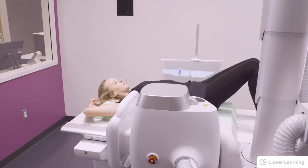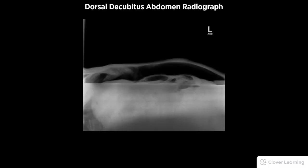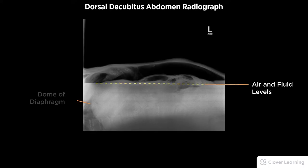The exposure is made. A diagnostic dorsal decubitus abdomen radiograph should be free of motion and rotation, and include the domes of the diaphragm, the superimposed ilia, and pedicles of the lumbar spine.